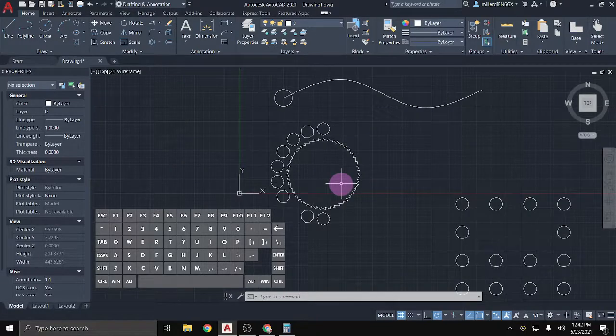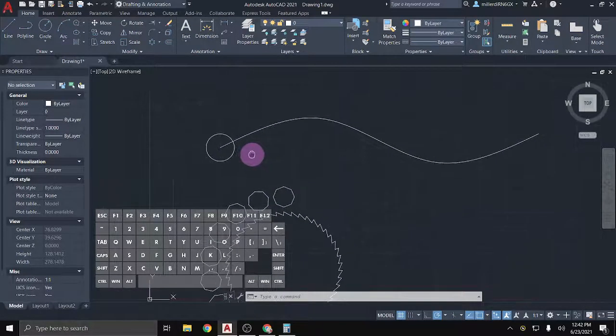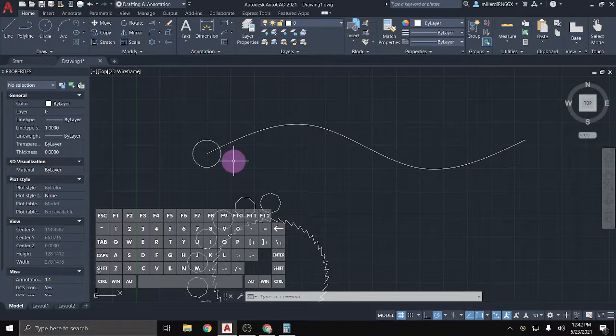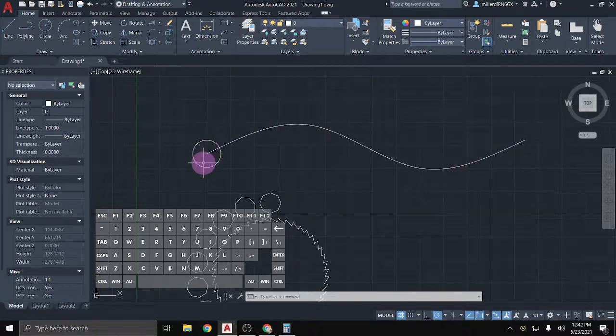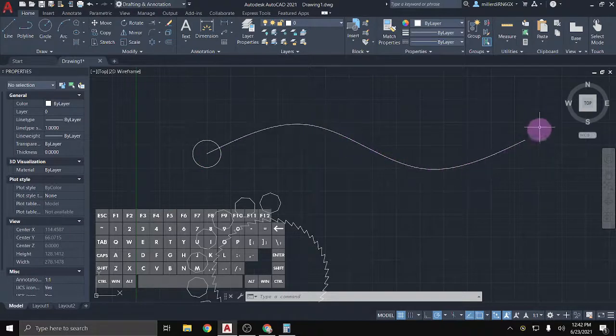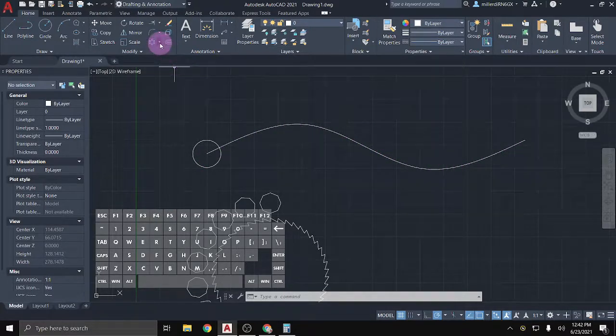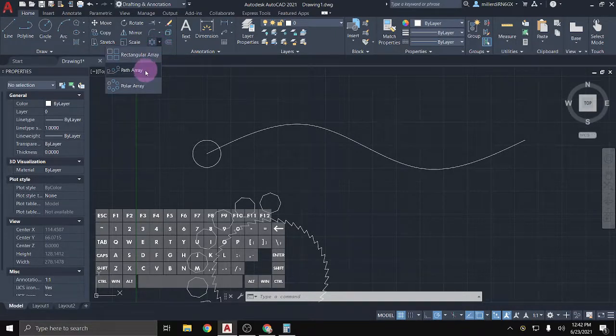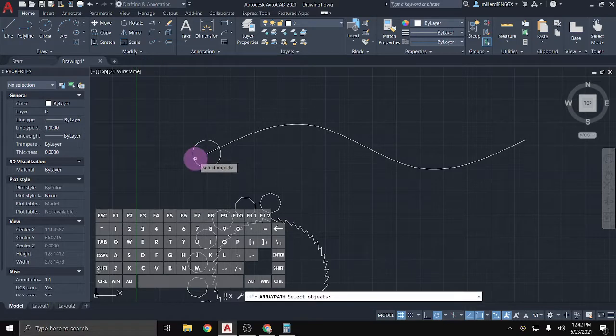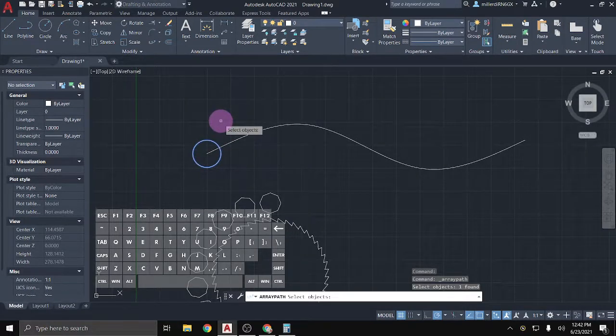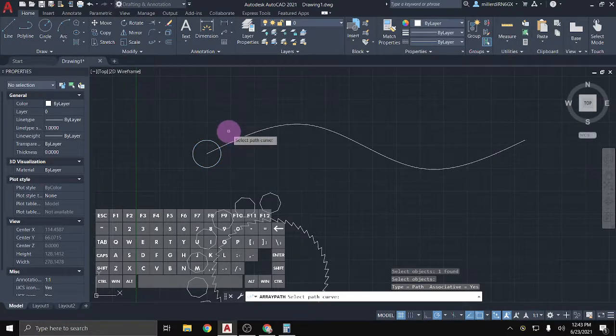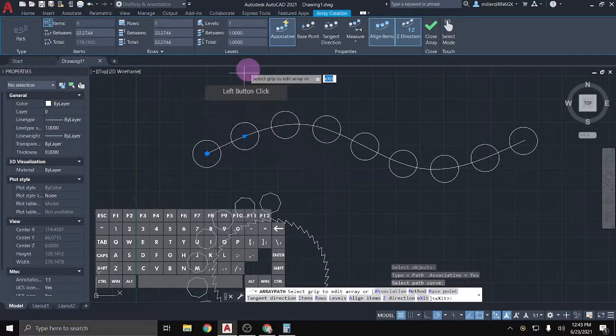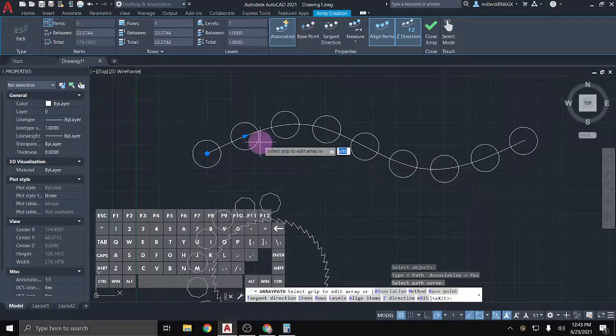The last type of array that exists that we don't use all too often is a path array. Now sometimes landscape architects will use a path array to just kind of put maybe stones or different features along a path. But I have here a nice little curved line that I drew and an object that I want to just kind of make a copy of or a pattern of across that path. And so I'll come up to my options. I'll do a path array. Select the object I want to array and then either hit enter or right click. Select the path or curve I want to draw it along.